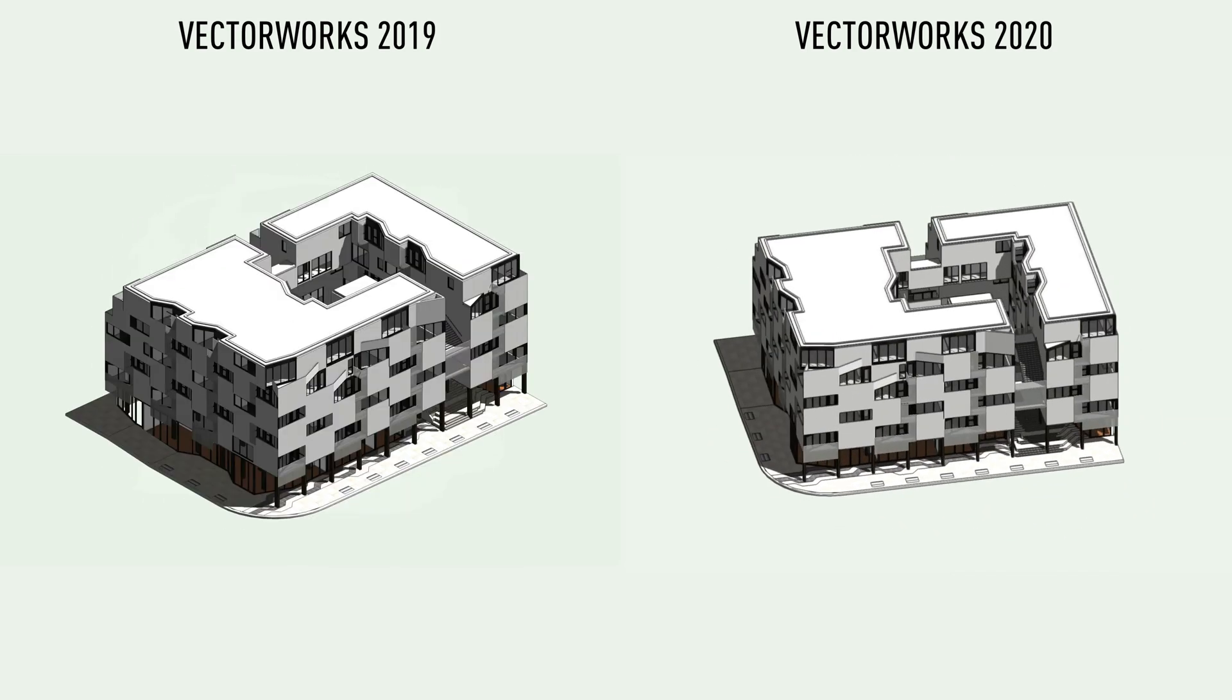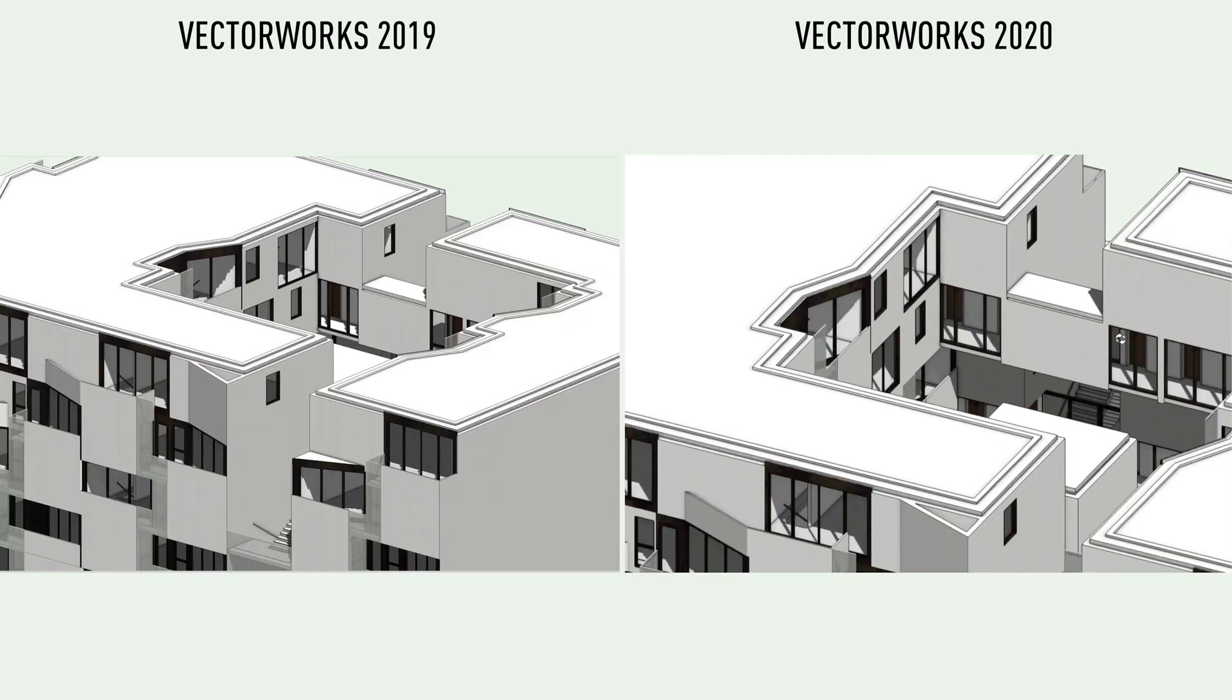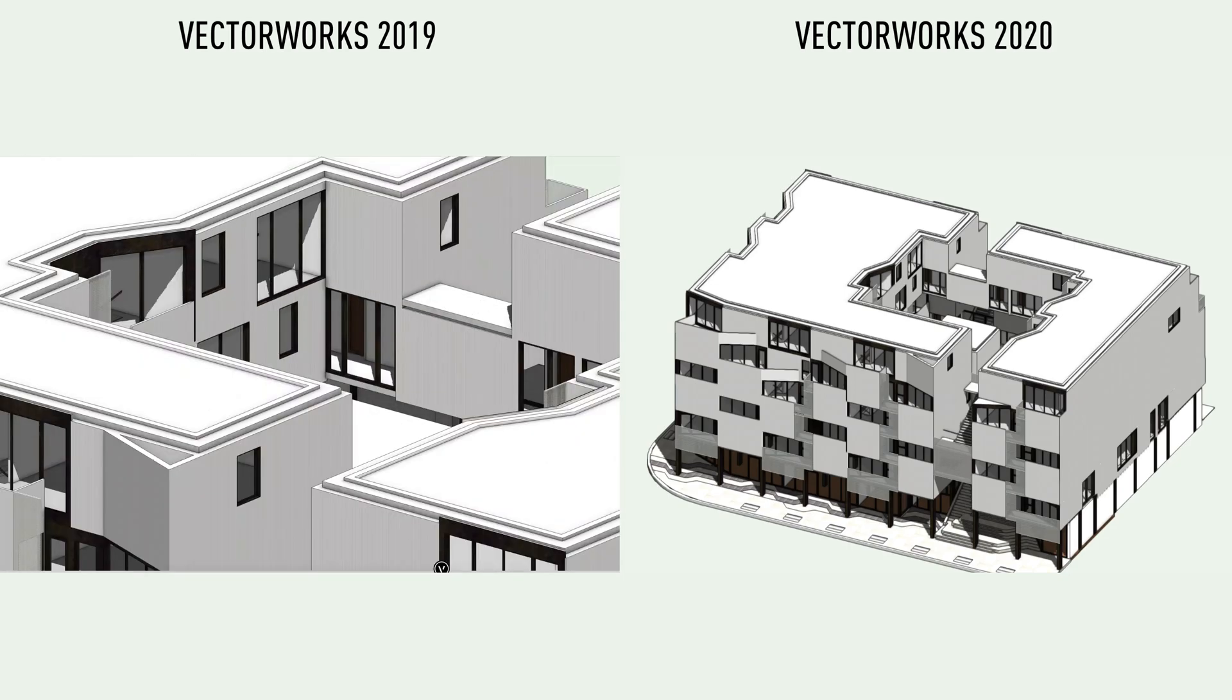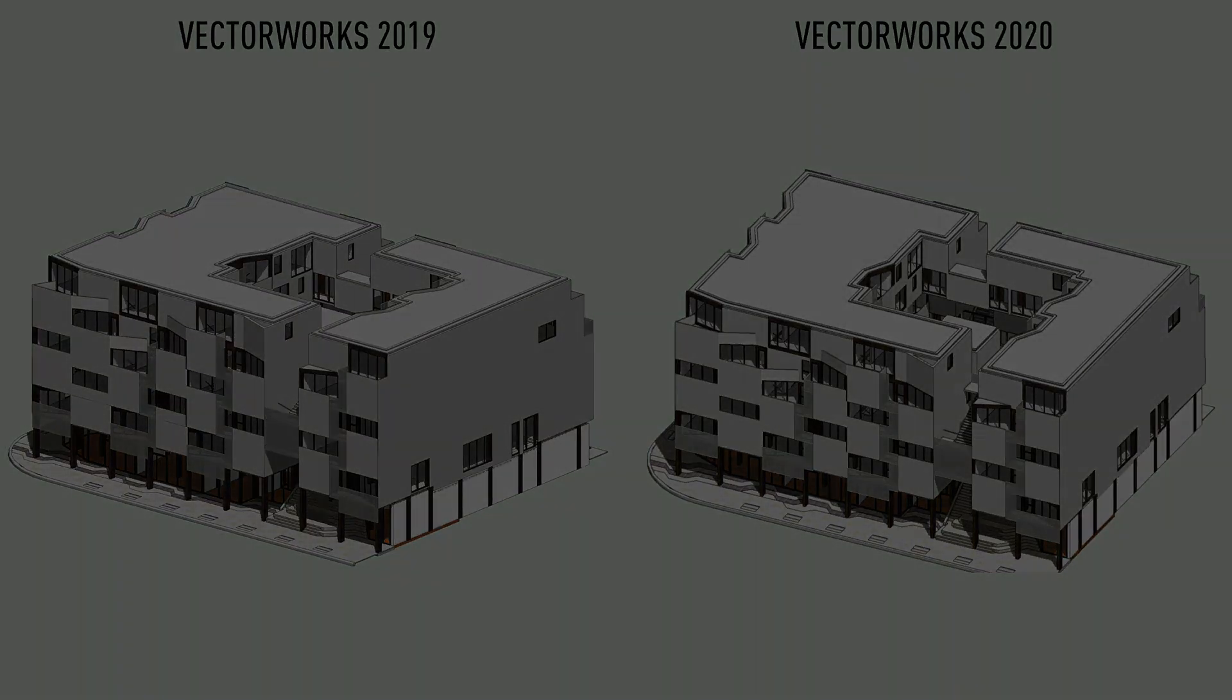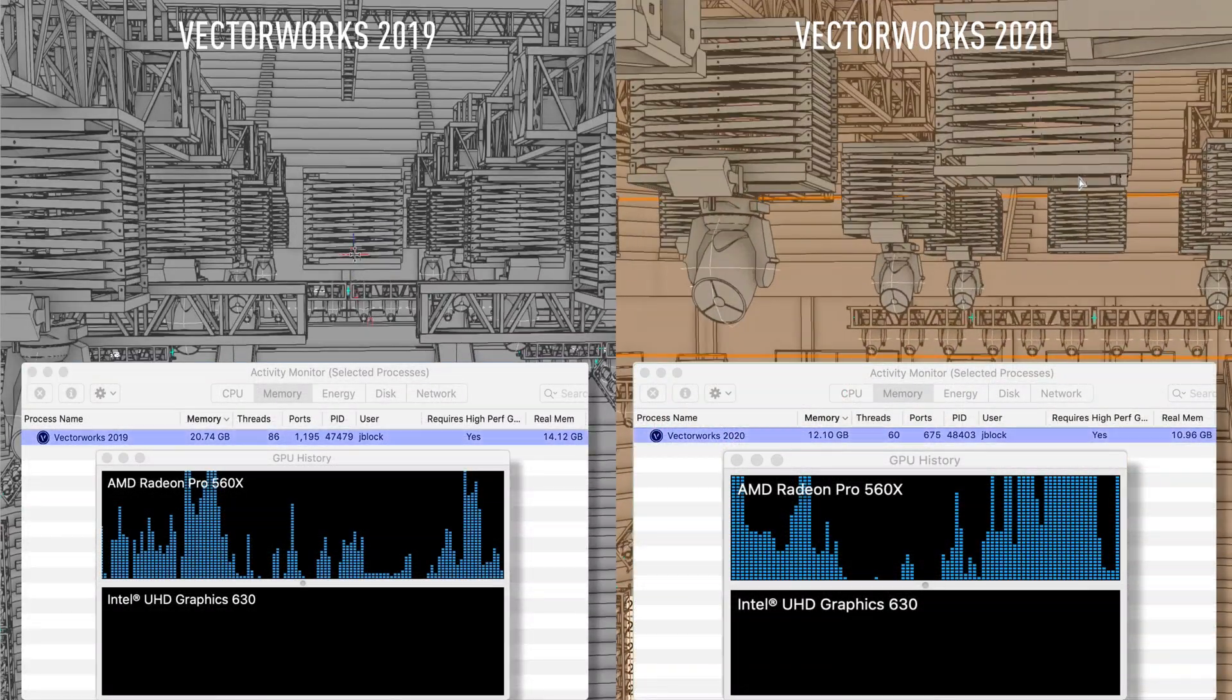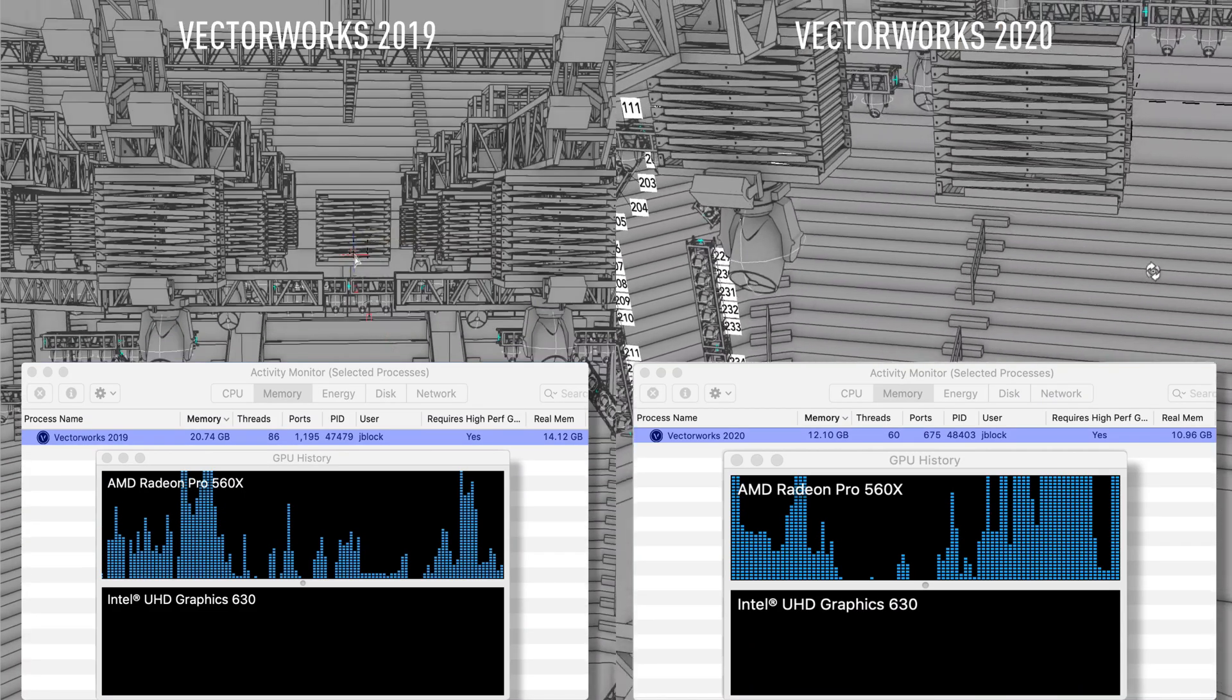As you create larger files, you need a design solution that can be stable and provide you with excellent performance. In Vectorworks 2020, we have greatly improved the ability to work with larger, more complex files. We do this by keeping the memory usage low and consistent and making sure that the geometry is always the most efficient for the current view.